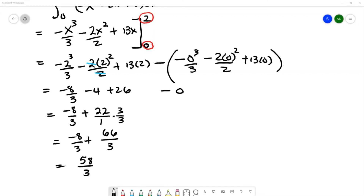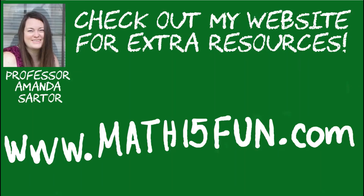The area between those curves from x = 0 to x = 2 is 58/3. Thank you for checking out my videos — have a great day!